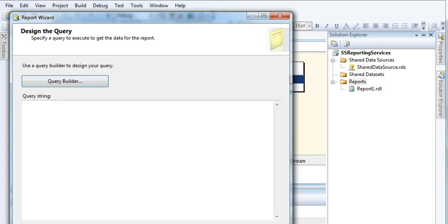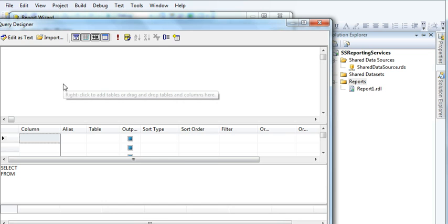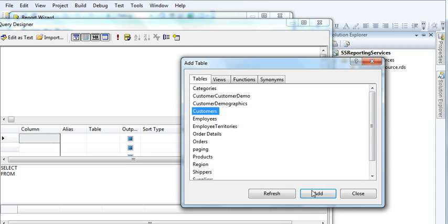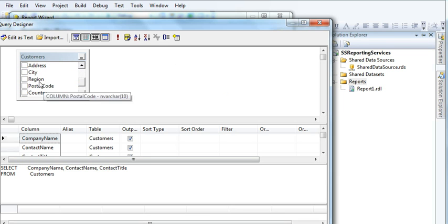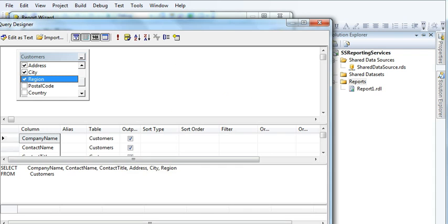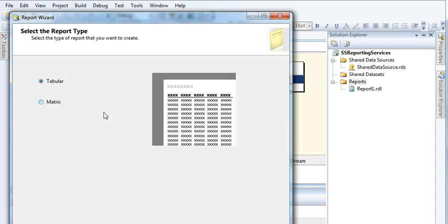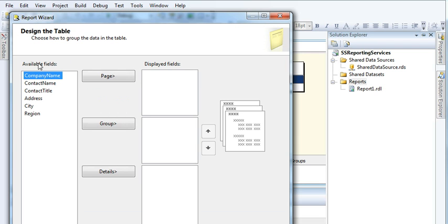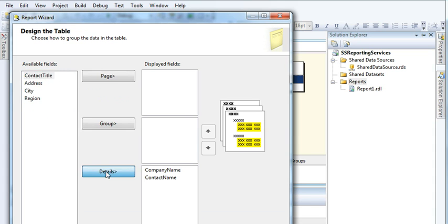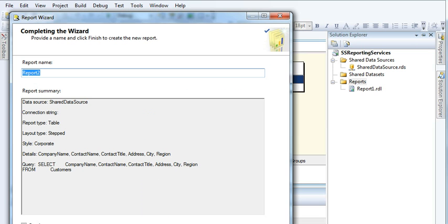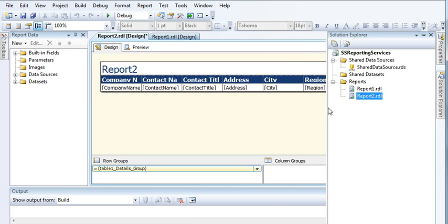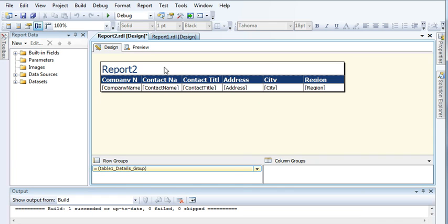I have used my shared data source connection and will click Next. Here you can see it's asking you to select your tables. I'll select the Customers table — Company Name, Contact Name, Address, City, Region. Click OK, then Next. Select Tabular, click Next, add fields to Details, click Next, select a theme, click Next, then Finish.